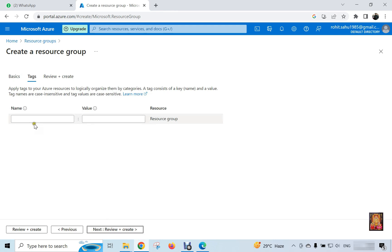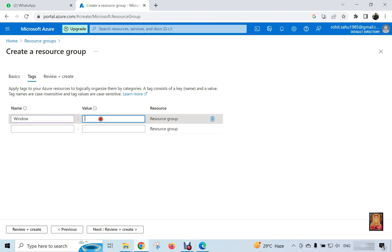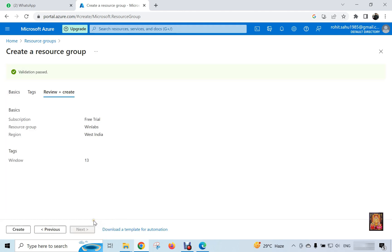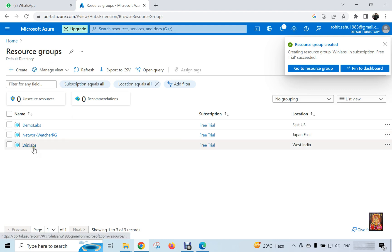Click next. Name of tags and value. Our tag name is window. I am set the value of 13. Click next review and create. Click on create. Now our resource group is created.